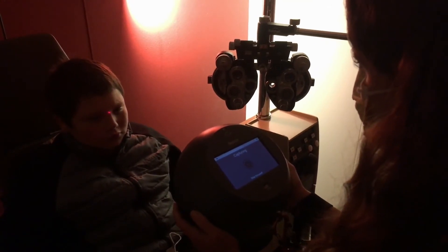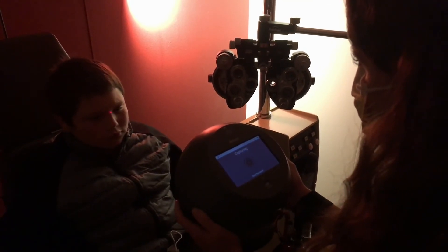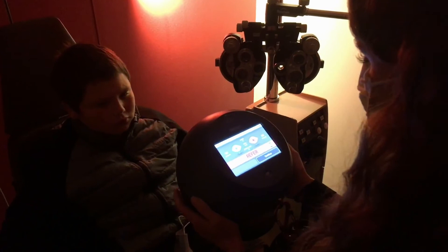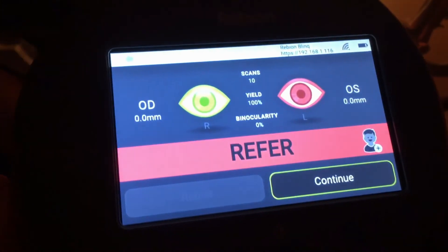Keep looking. Keep looking. Perfect. Nice job. Prefer left.